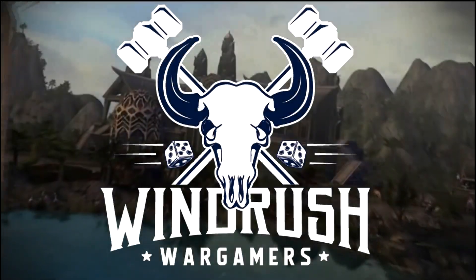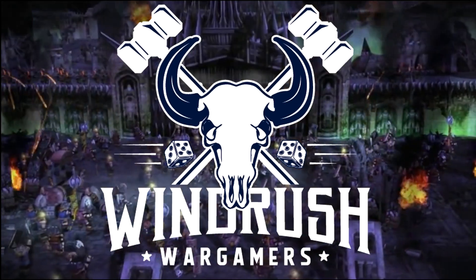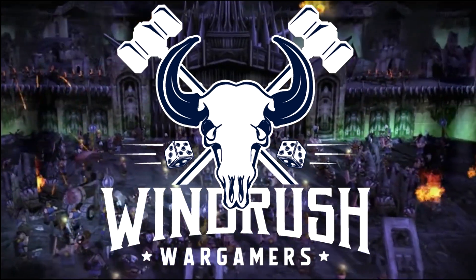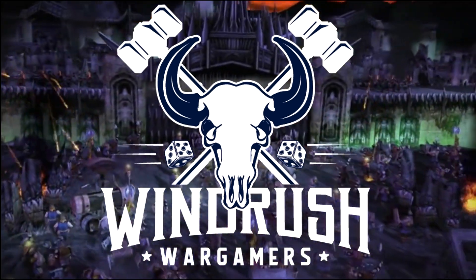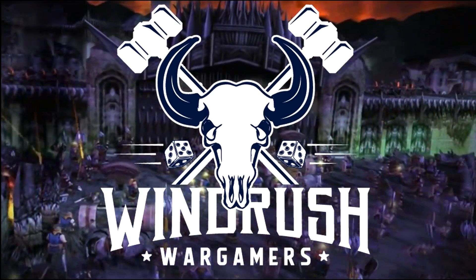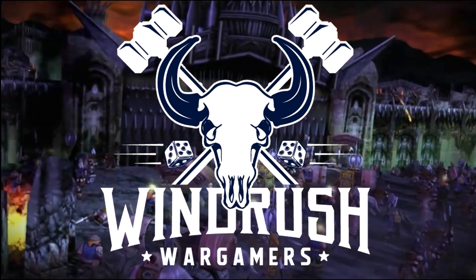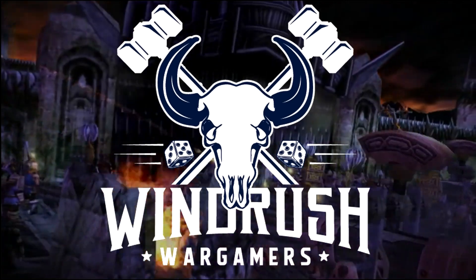Without further ado, I'm Joe from Windrush Wargamers and I'm Nick from Windrush Wargamers. And here's how we built Battle for Middle Earth terrain for Middle Earth SPG.